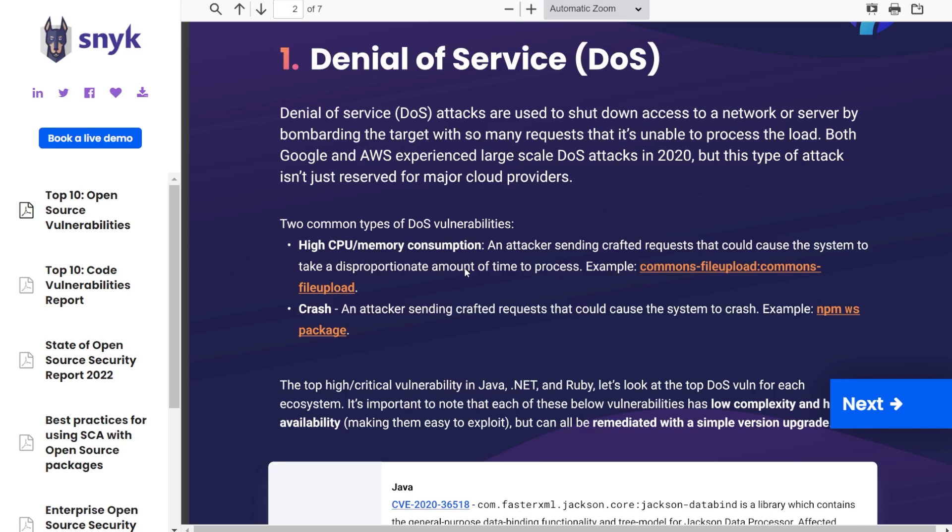The first one is high CPU or memory consumption. Basically, a hacker is sending a bunch of requests to a server, the server doesn't know how to process all the requests that are being sent, and then it bogs it down and makes it unable to actually do anything. The other type here is a crash.